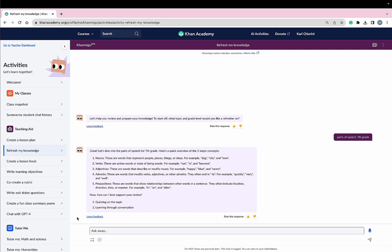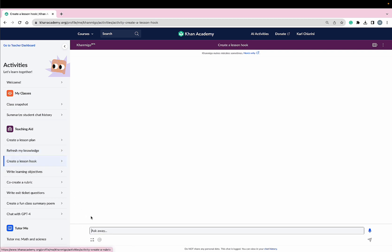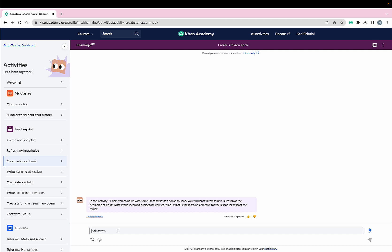Now, I want to come up with a creative lesson hook for my students. So we are going to cover nouns.